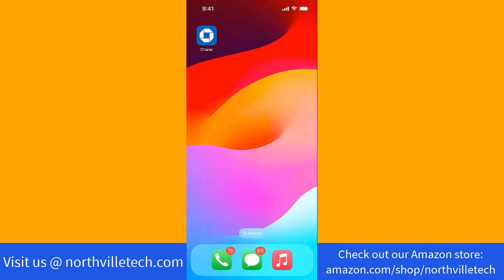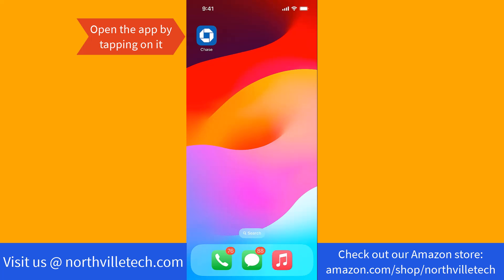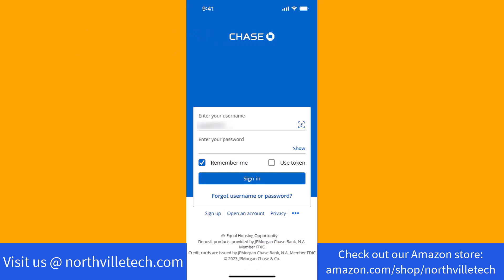We will also put links for similar bank account promotions. To start, open the app by tapping on it. Now sign in with your username and password.